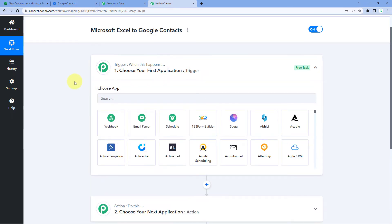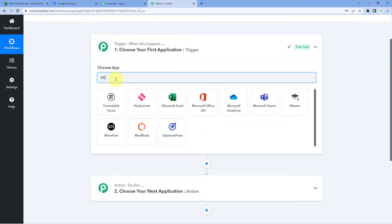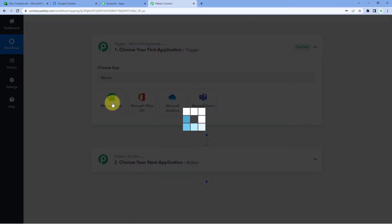Let's begin with the trigger window. The idea here is first we have to get the details of the people whose contact details we are adding in our Excel sheet from Microsoft Excel into Pabbly Connect. Then, using Pabbly Connect, we will send those new contact details to Google Contacts. To do so, in the trigger window under 'Choose App,' we have to search for Microsoft Excel.